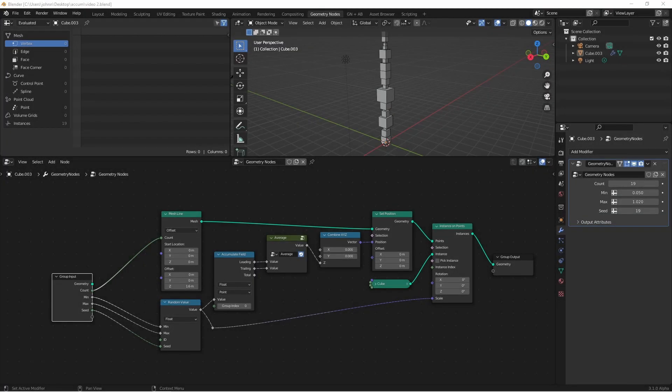This is part 2 of my Accumulate Field intro tutorial. Be sure to watch the first video in this series. We're going to be jumping in from where we left off.